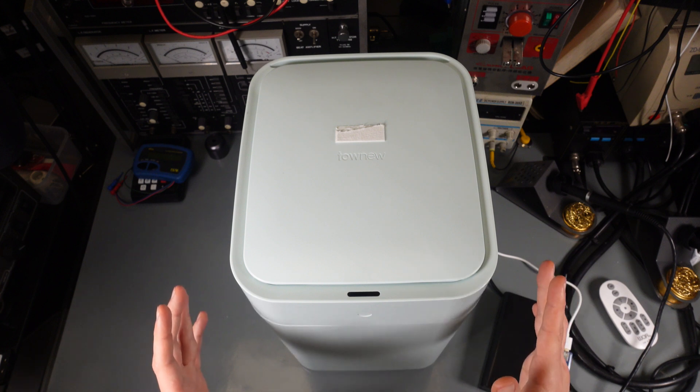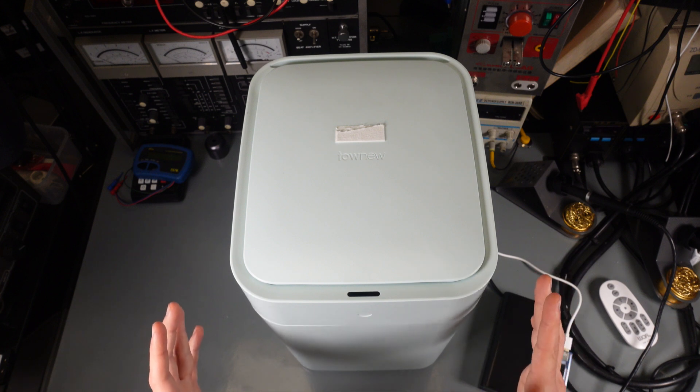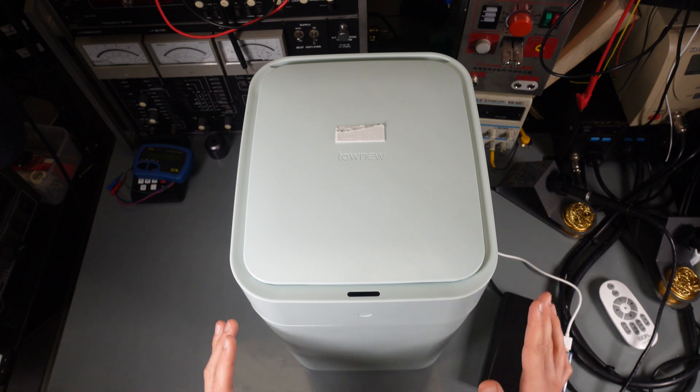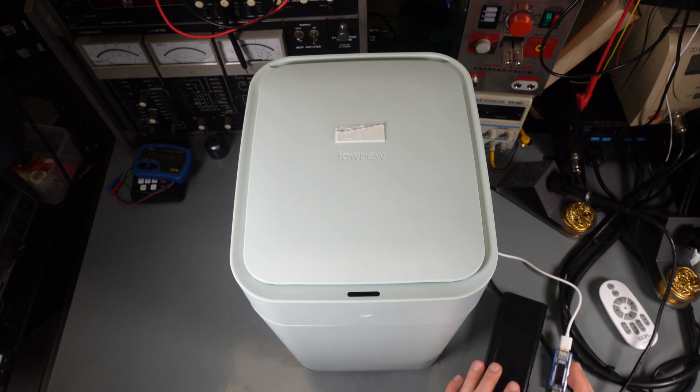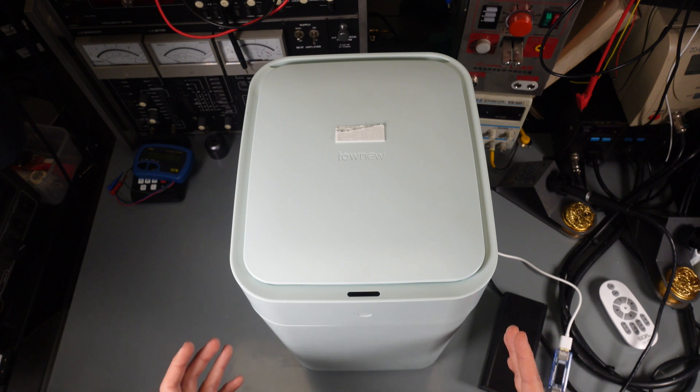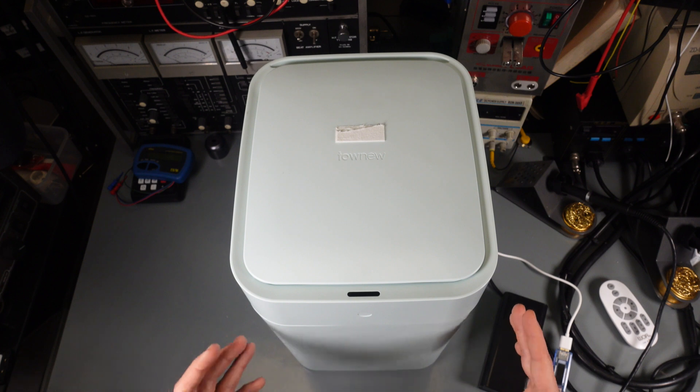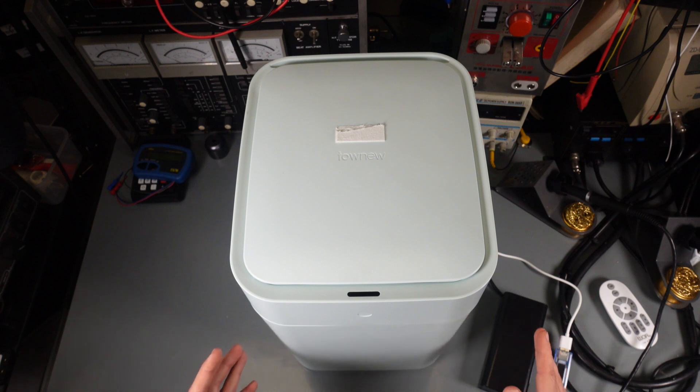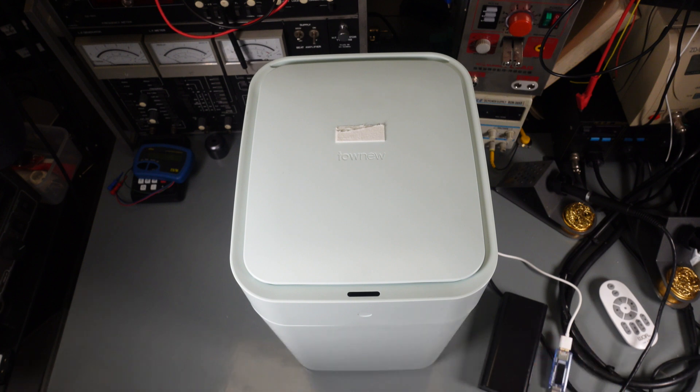Hello, today we are going to try to fix this electronic garbage can. It has a problem of not holding a charge, but maybe that can also be a problem with the charging circuitry. I'm not sure.